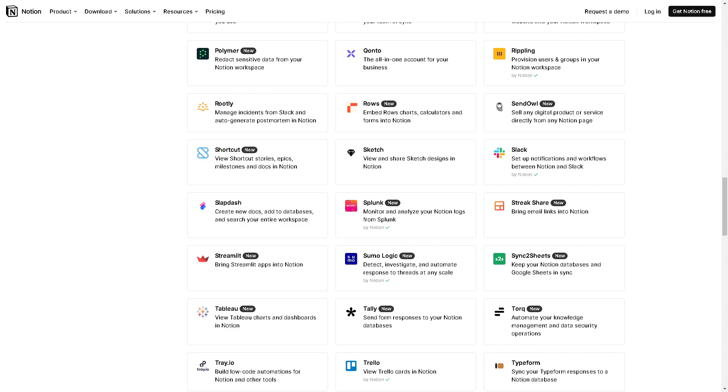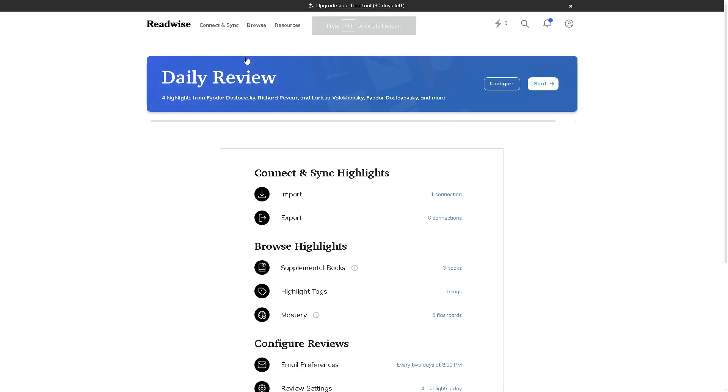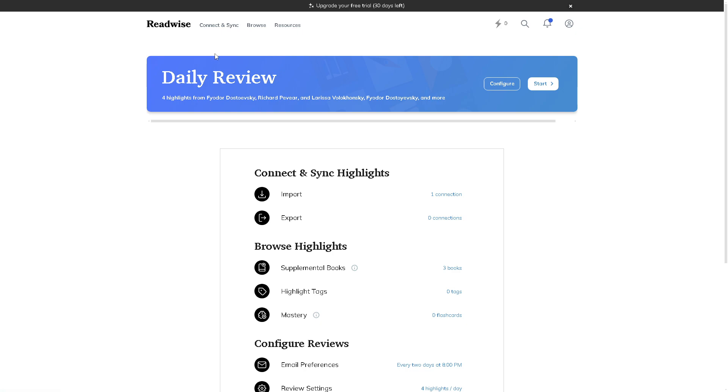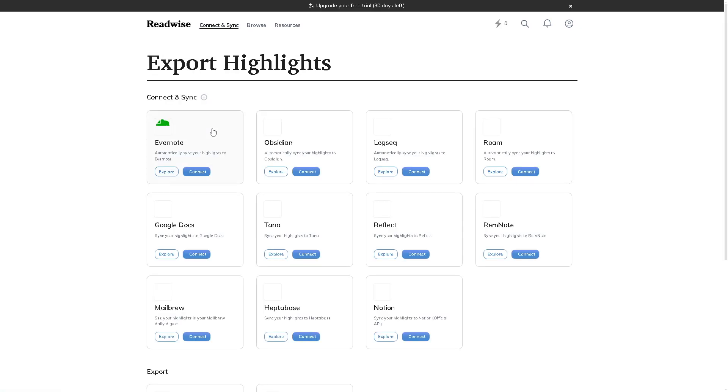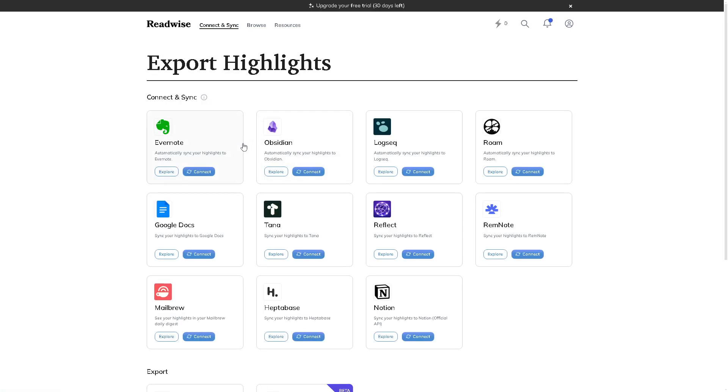Now I need you to go to your Readwise account. Once you are here you can basically click on Connect and Sync and click on Export Highlights. From here all you have to do is just look for Notion. There you go, you can click on Explore or click on Connect, but for now we're going to click on Connect.